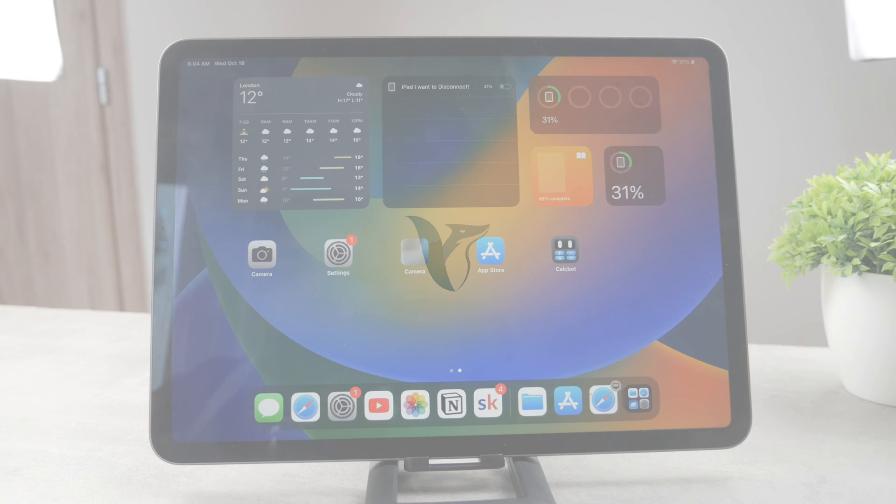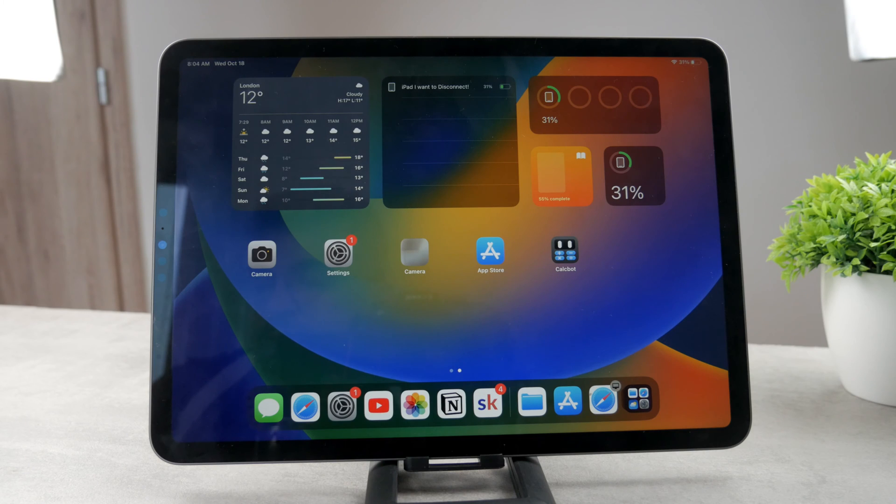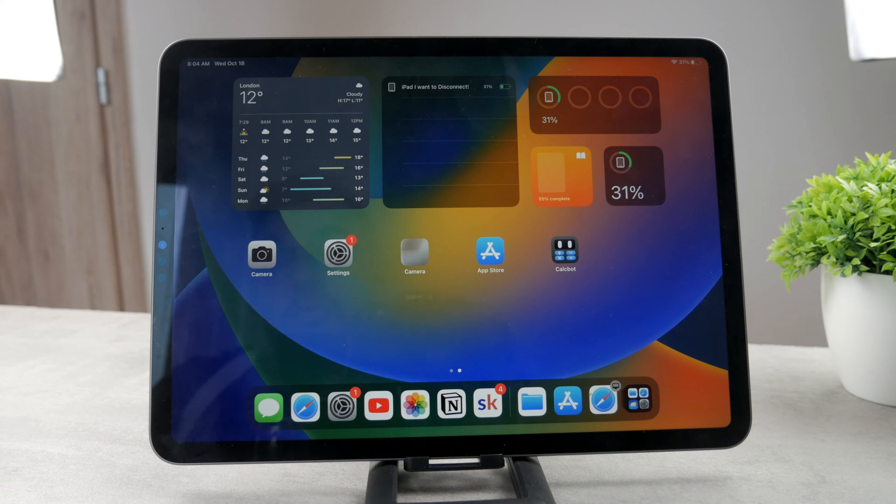Hello everyone, welcome to another video on the Foxtech YouTube channel. This time, as you can see, we have the iPad in front of us and the topic is widgets.